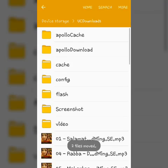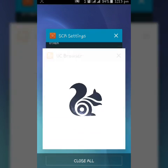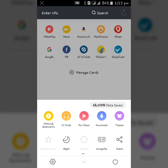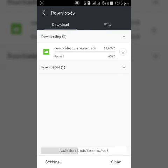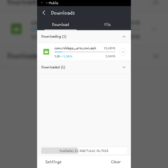Now open UC browser, go to download. Here you can see that it has downloaded 45 KB. Now tab on download. So here you can see it resumed from 3.24 MB and started downloading the file.